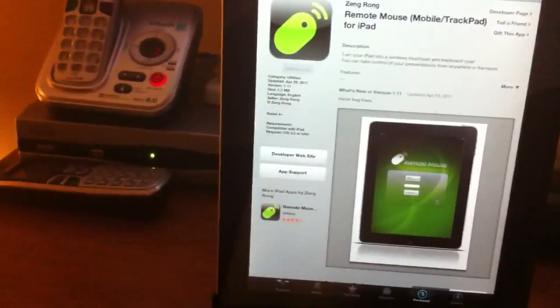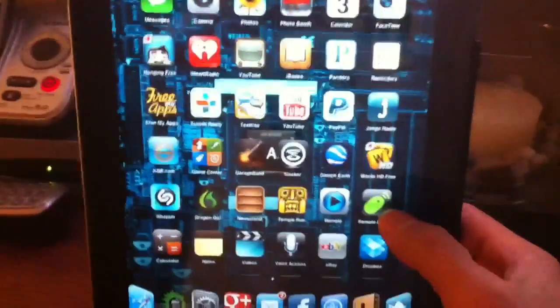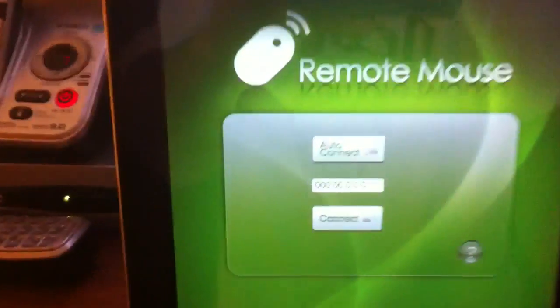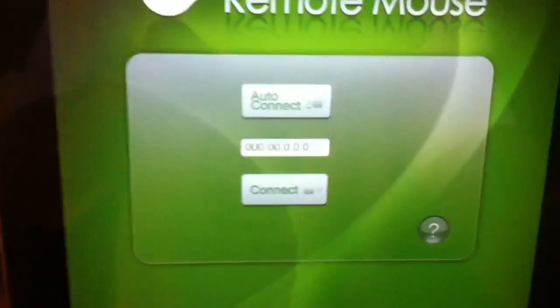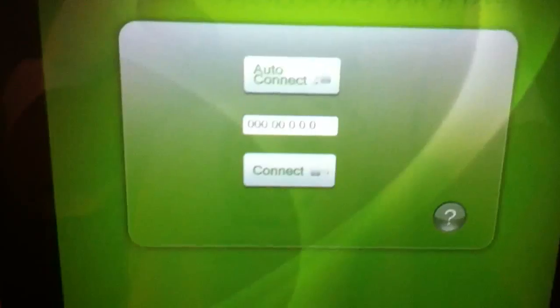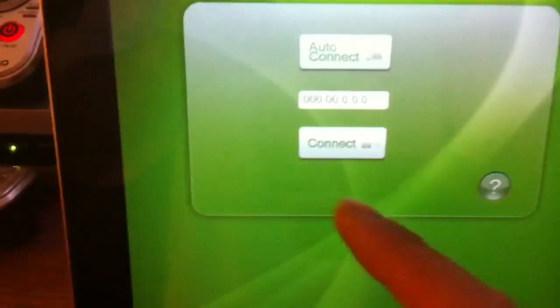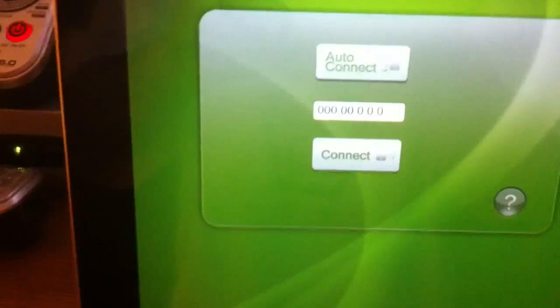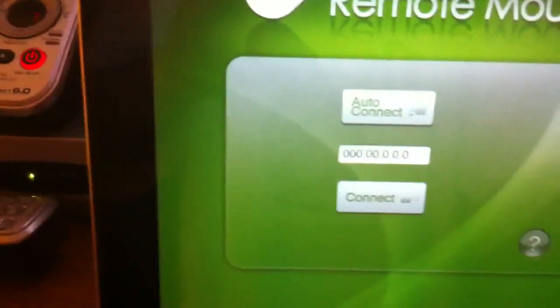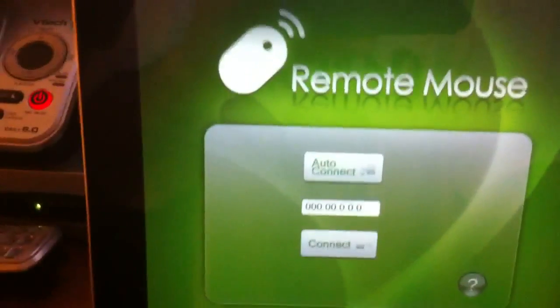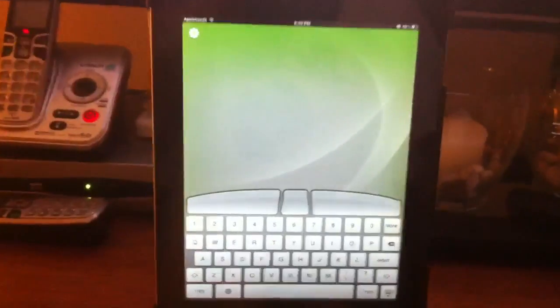It's pretty simple. There's an icon and it has auto-connect, or you can add your IP address to it and then press connect. This is for if you have more than one computer running Remote Mouse. I currently just have it on one computer, so I just auto-connect, and that's it. It connected that quick.